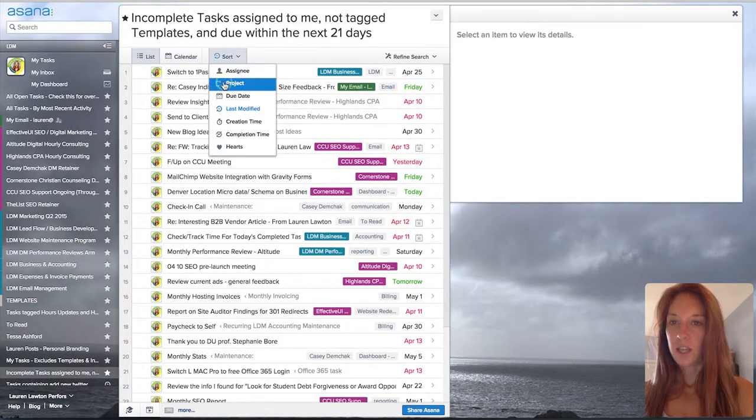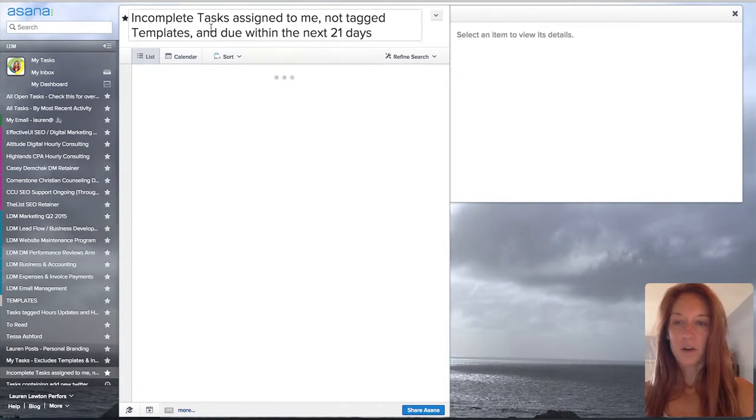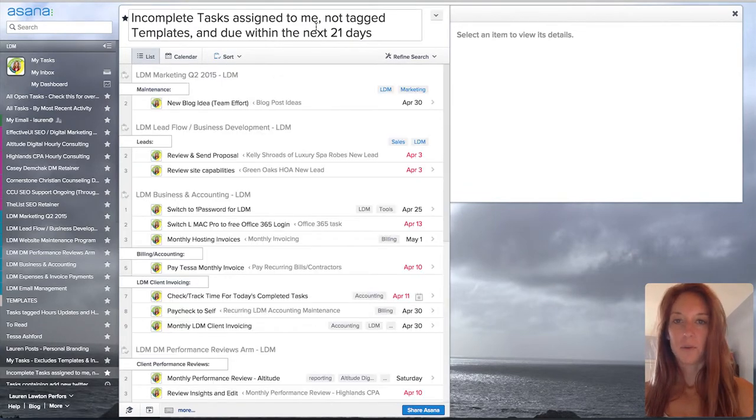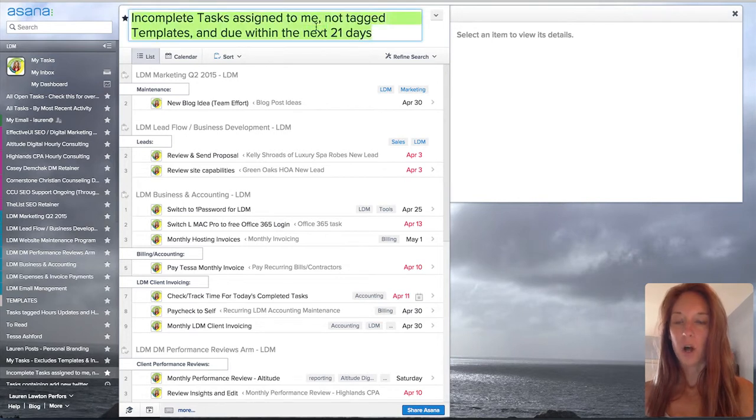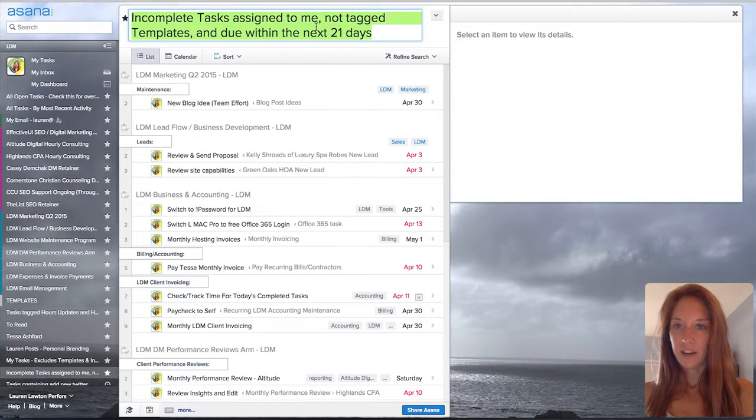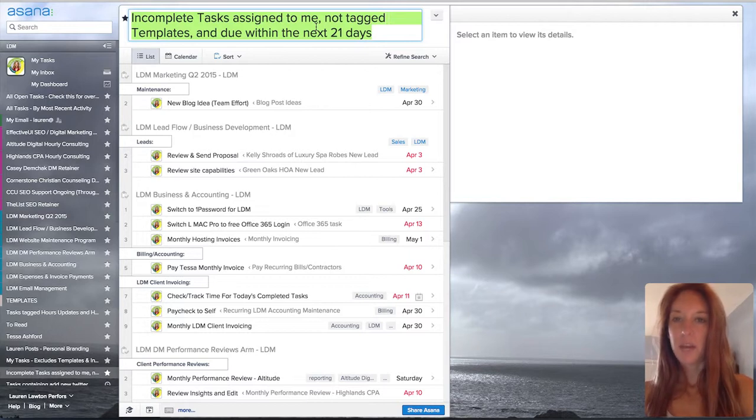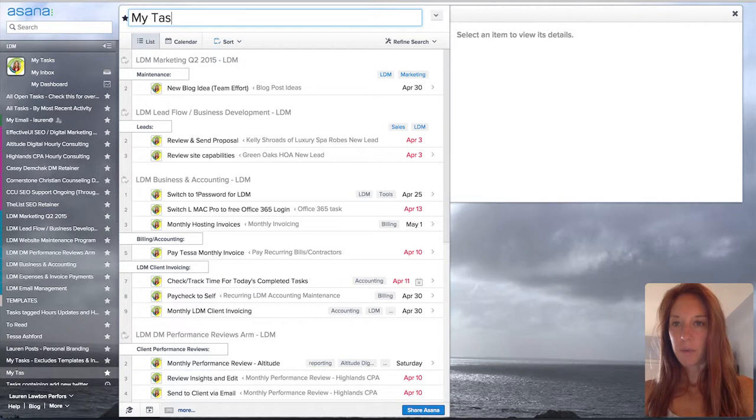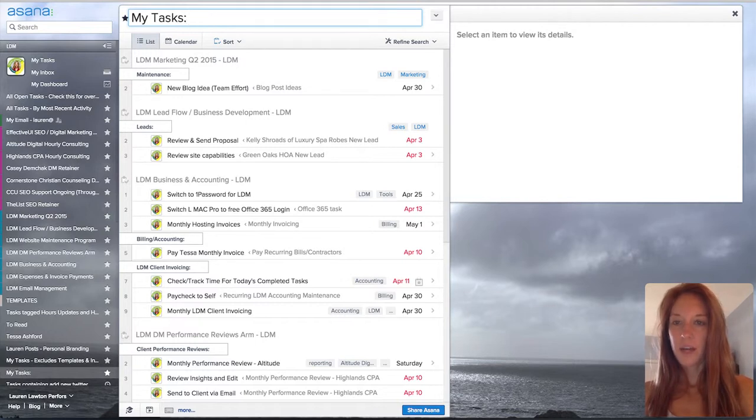We usually just keep this template under one setup so we have what we would call our default to-do list. And then, in order to make sure you recognize it later, you want to type a name that works well for you. I always like to remember what filters are in place, so I include that.